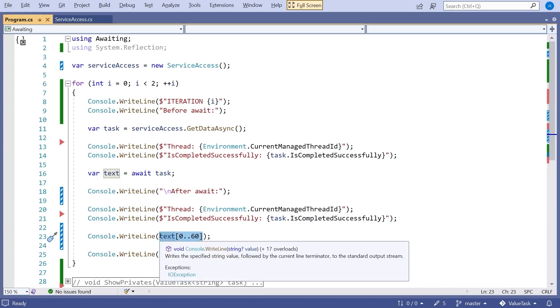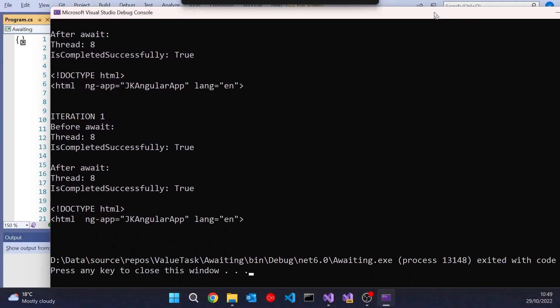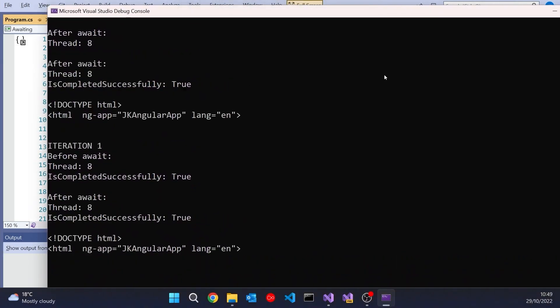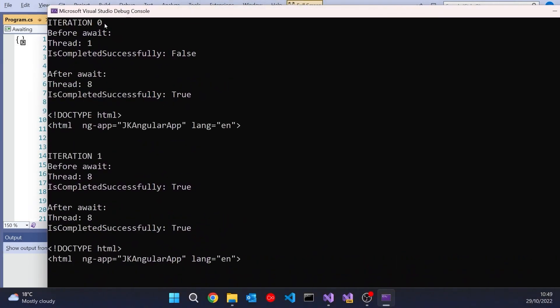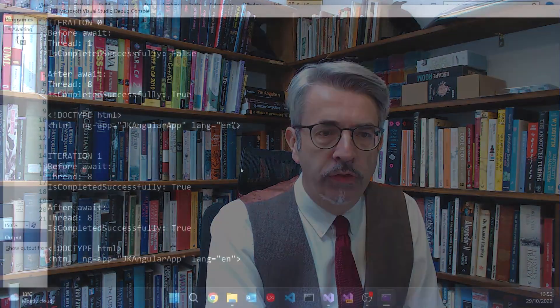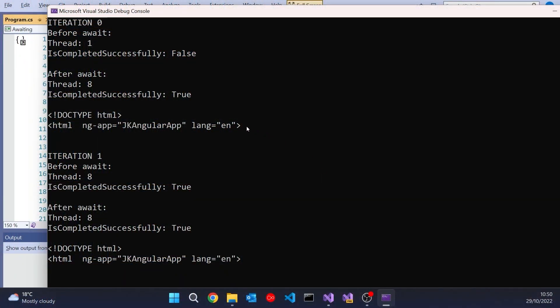If we run that up, we can see that we have iteration zero. Before the await we're in thread one, and obviously the task hasn't been completed. Then after the await, the task has been completed, and we've picked up in the thread that the async functionality was running. Remember we saw this in an earlier video. If this were a GUI application, WPF or WinForms, it would put us back into the main thread. But in a console application, it just carries on in the thread we're working in.